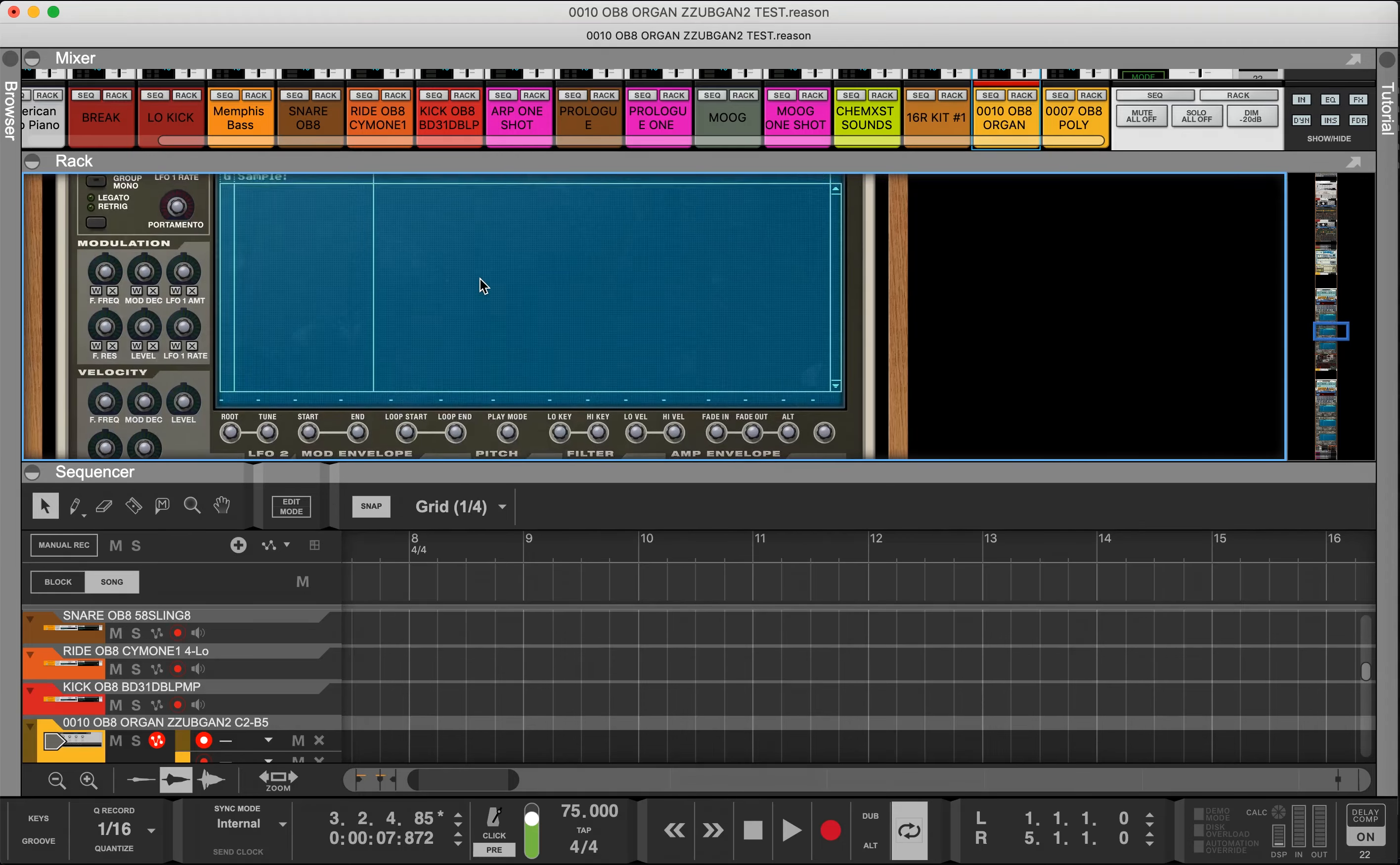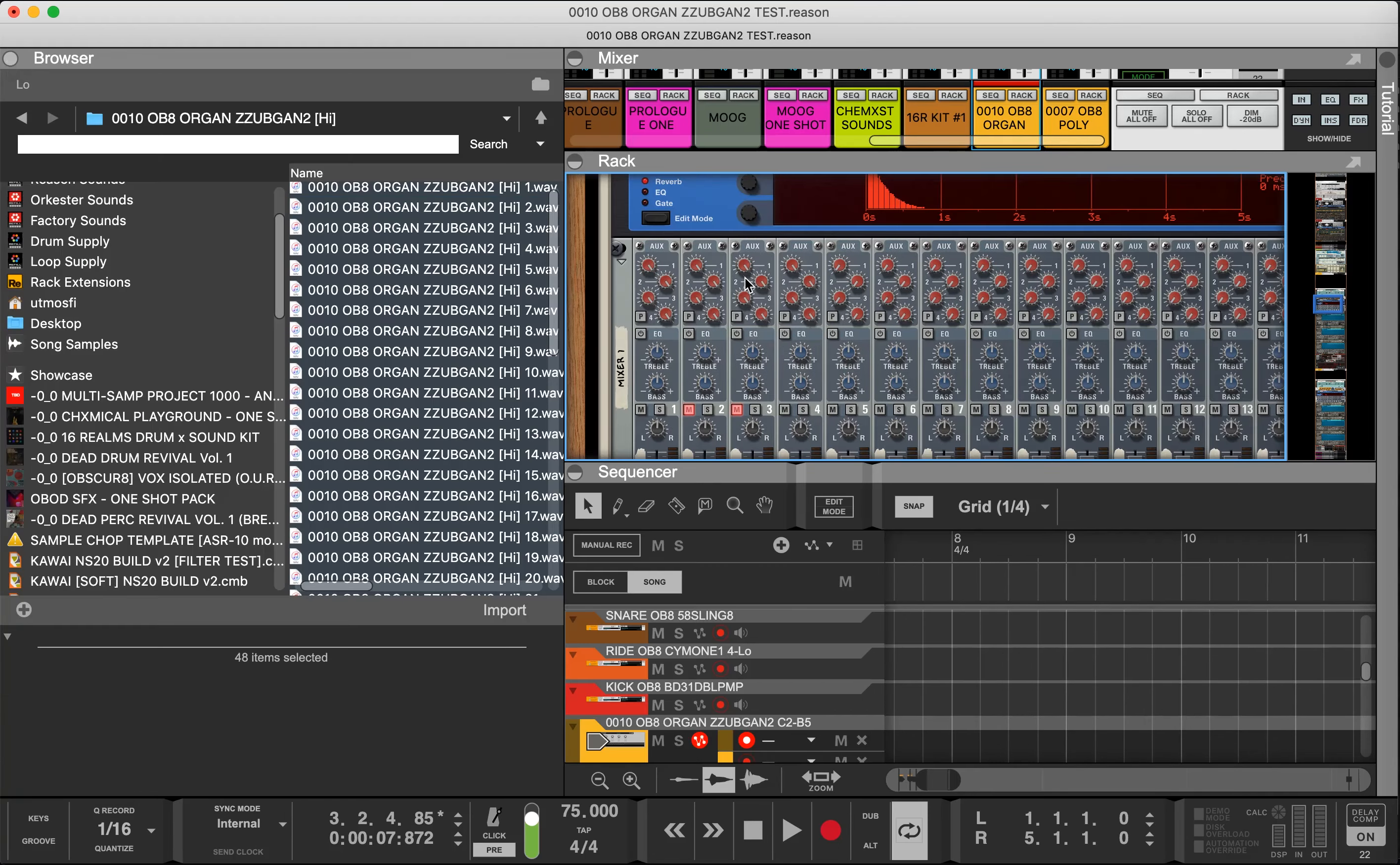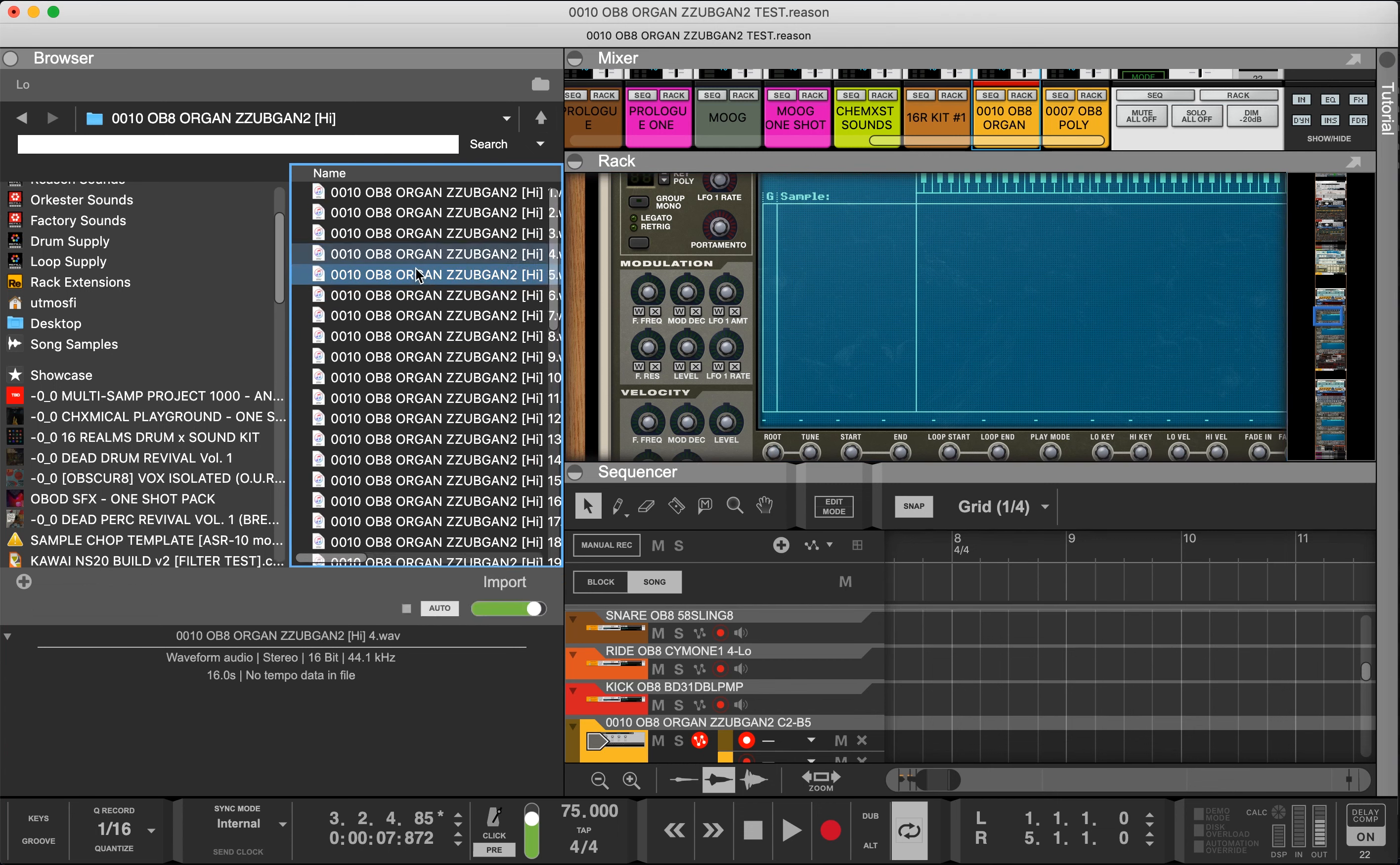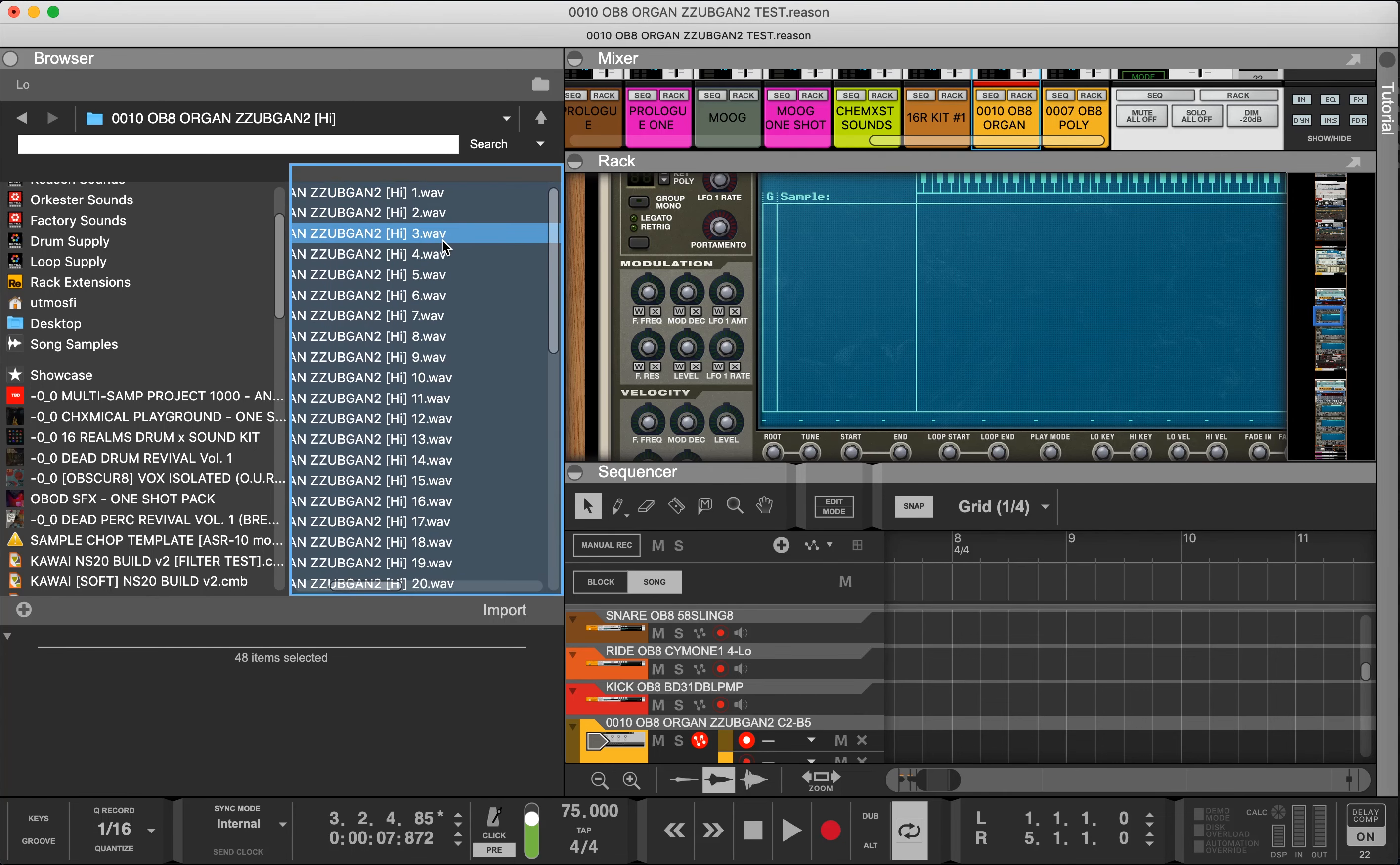The NNXT also has a Europa synth built into it as well, but we're going to focus on the NNXT right now and how to load the multi-samples up. Here I have the folder which has the high, mid, and low sample sets. Let's start with the high.